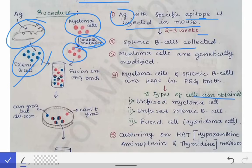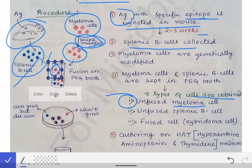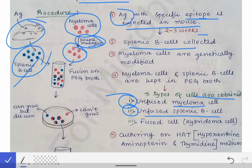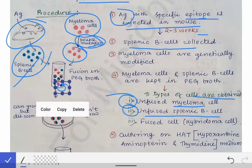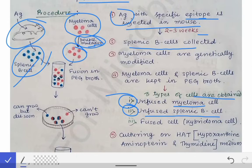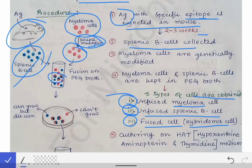After double mutation, we place the harvested splenic B cells plus the double-mutated myeloma cells into the polyethylene glycol (PEG) broth. Once we place those two types of cells into the PEG broth, three types of cells are obtained: the unfused myeloma cells (the red ones), the unfused splenic B cells (the blue cells), and the fused cells — which are the hybridoma cells — shown here as half blue, half red.